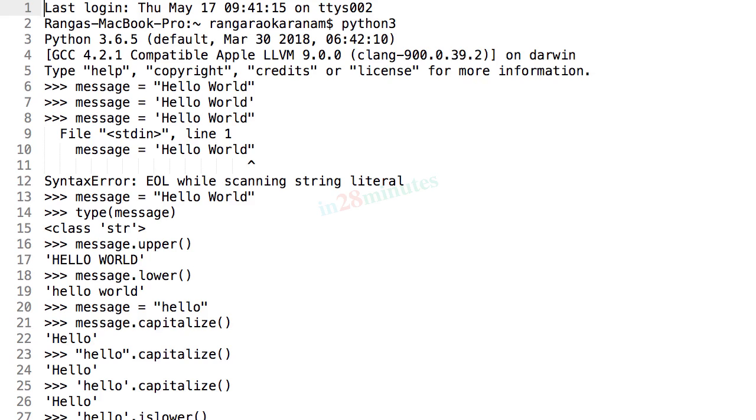Because strings and text form bulk of what you would be processing in your programs.